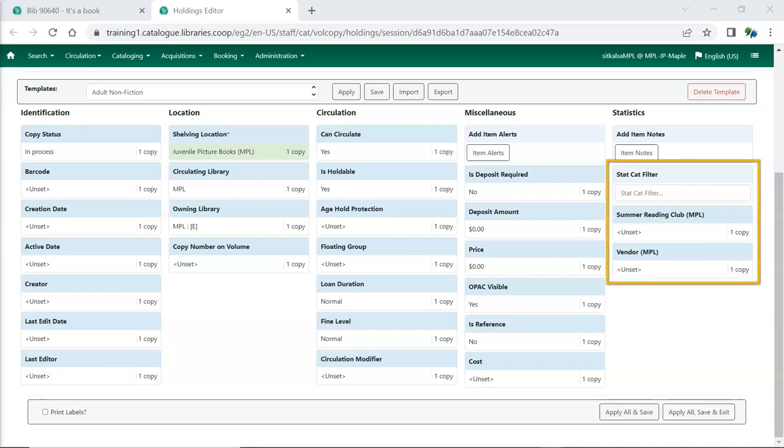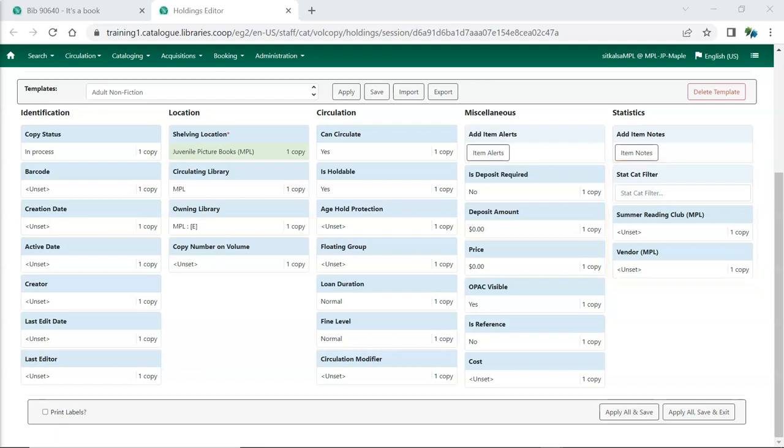Statistical categories are set up by individual libraries or federations to capture information that isn't otherwise included in the item record. StatCats can be set as required, in which case they must be filled in before you're able to save the item.